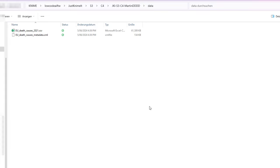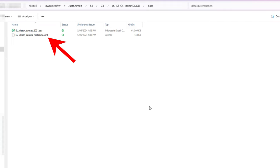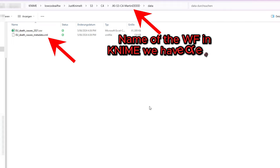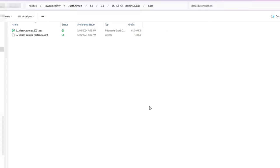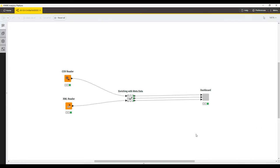We, as always, start with downloading both data sets, one of them as a CSV file, the other one as an XML file. We then navigate to the folder of our KNIME workflow that we've created somewhere in our KNIME workspace, create a data folder, and copy both files in there.